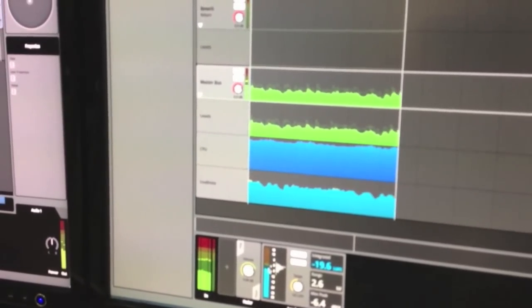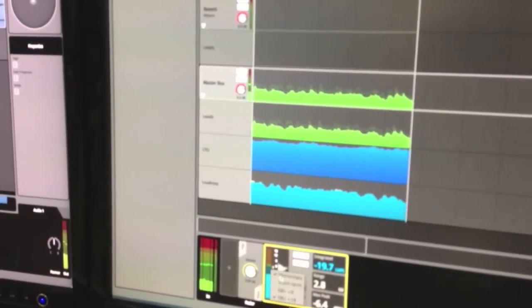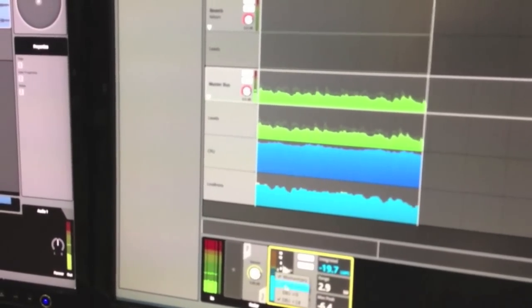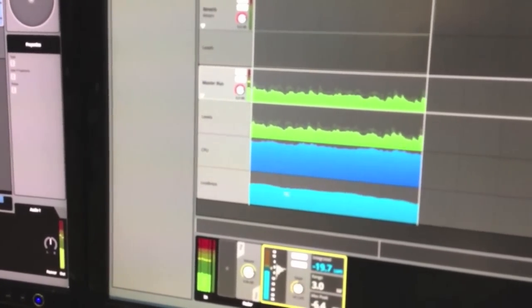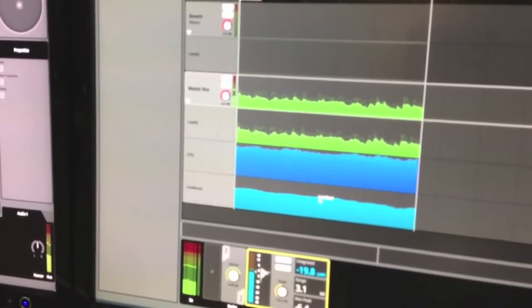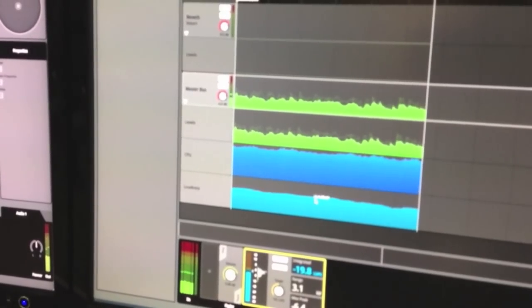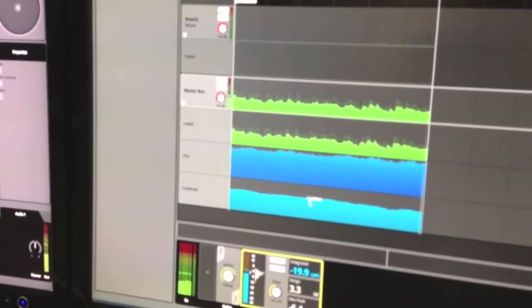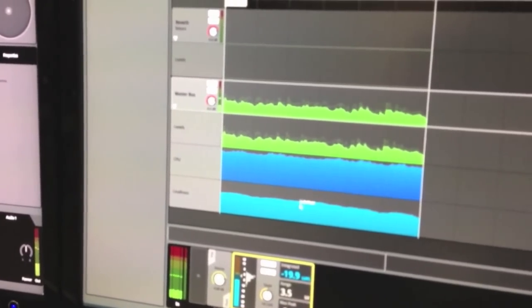And we can also switch to short-term, and the graph here will also update to show the short-term analysis as well. So yeah, that's pretty much it. Thanks for listening.